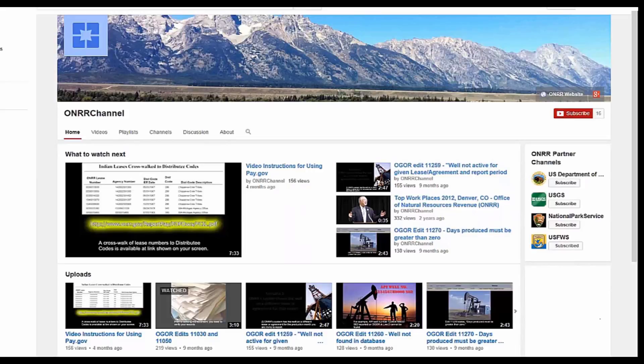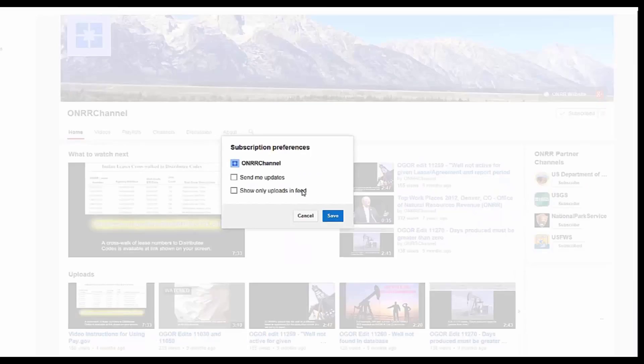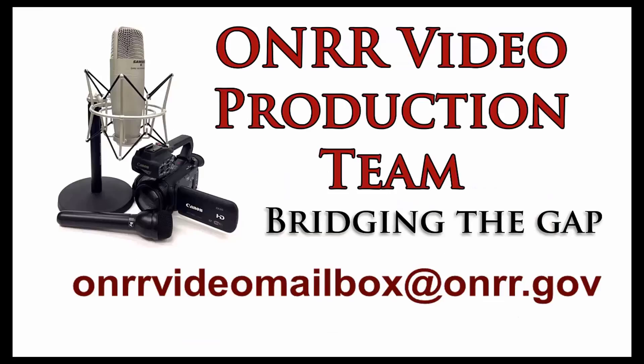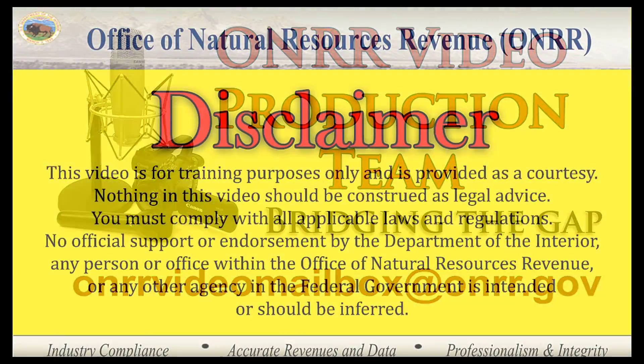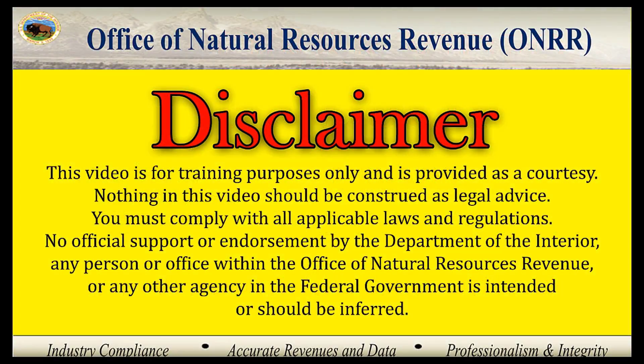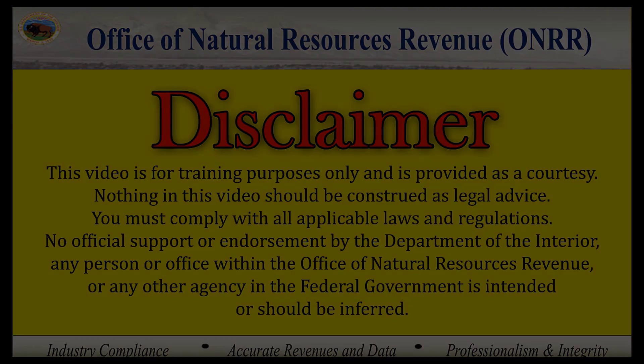Please see our other videos on the ONRR Channel. We also encourage you to subscribe to the ONRR Channel for updates and email us if you have any questions or comments. Thank you for your time, and we look forward to seeing you in future modules.